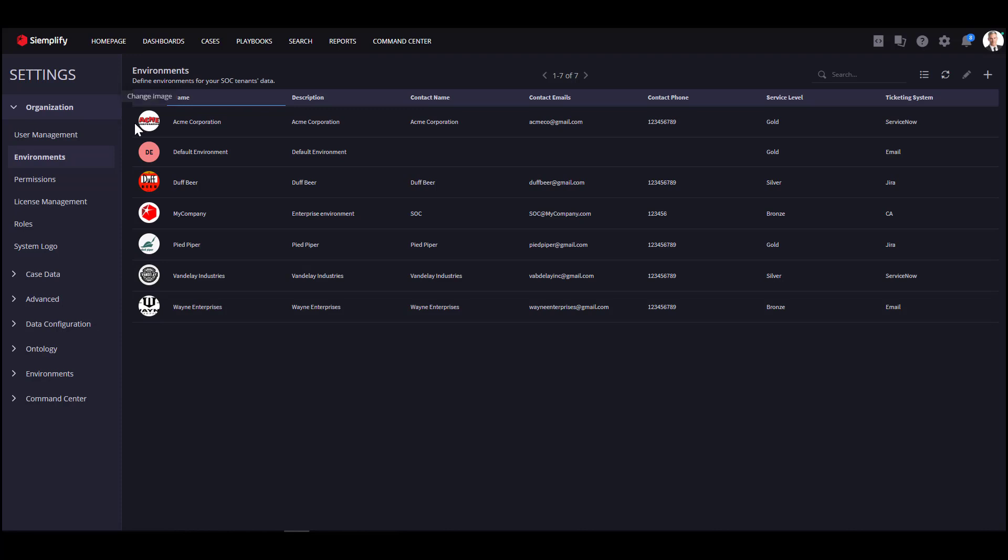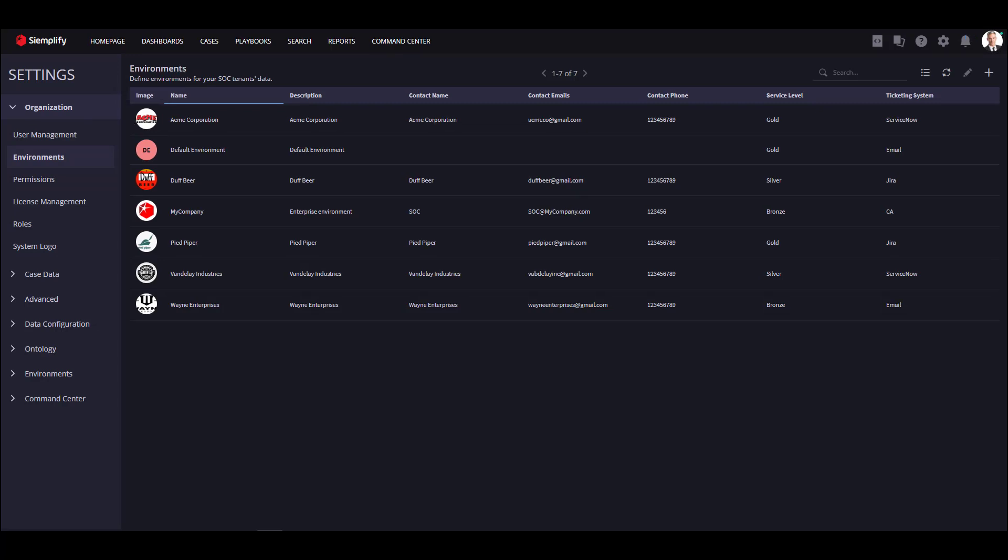First, let's see how to configure different environments in the system. Go to Settings, User Management, Environment.